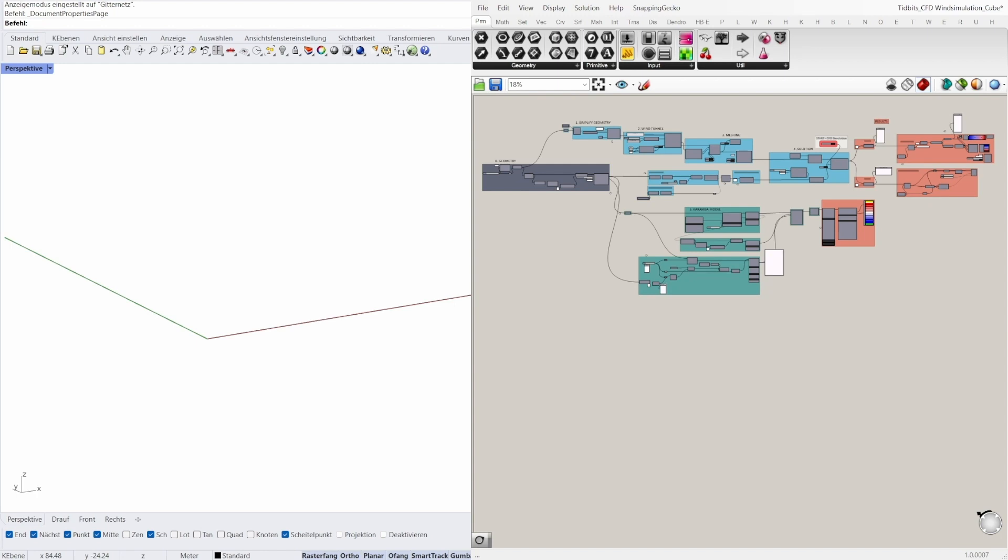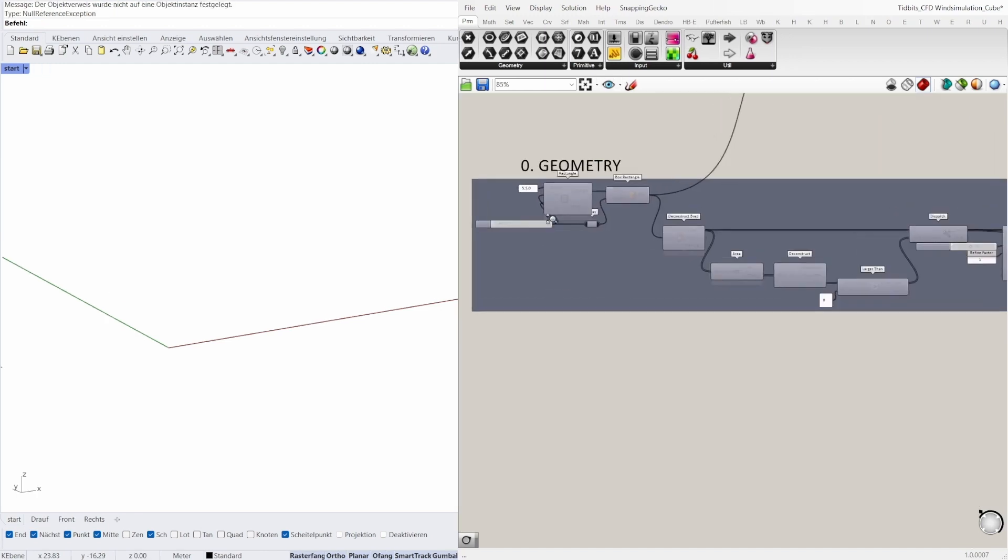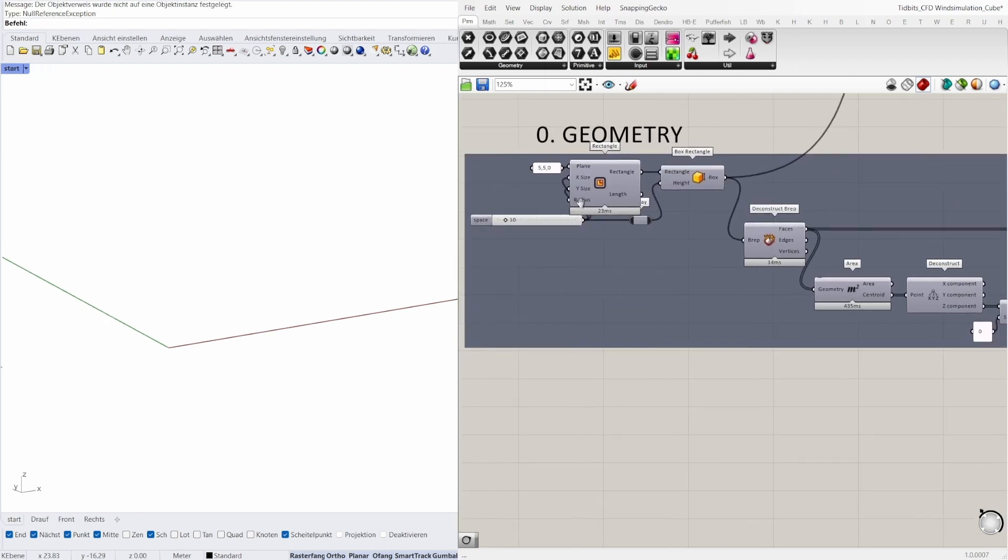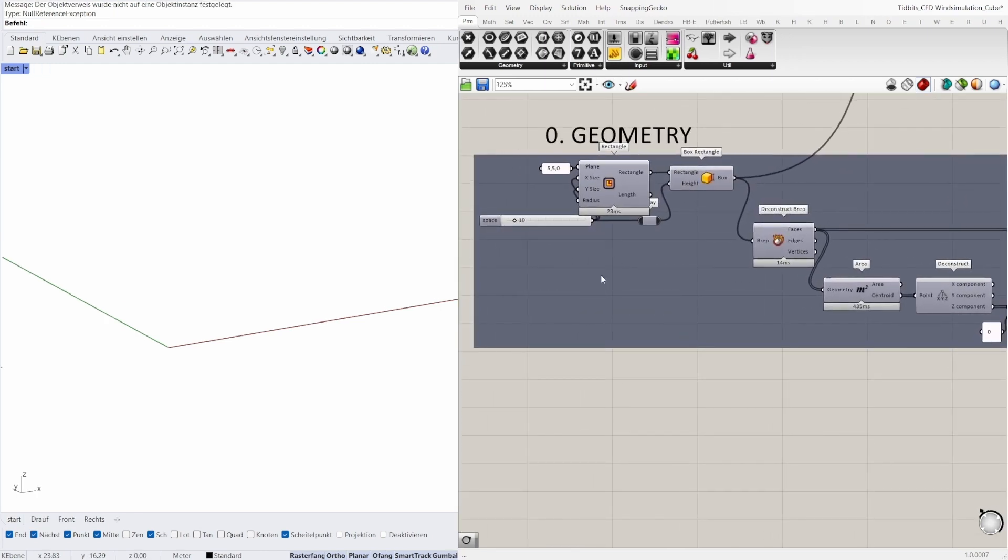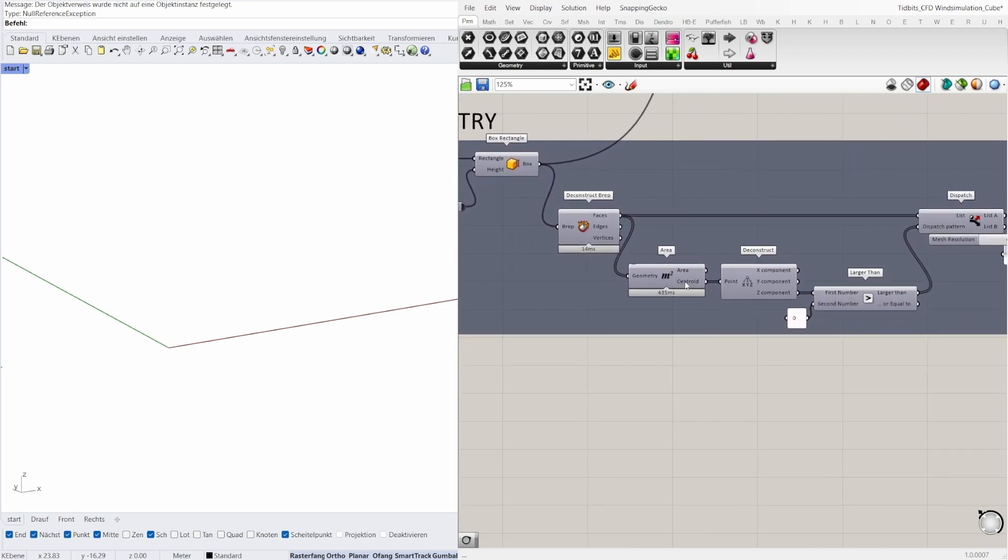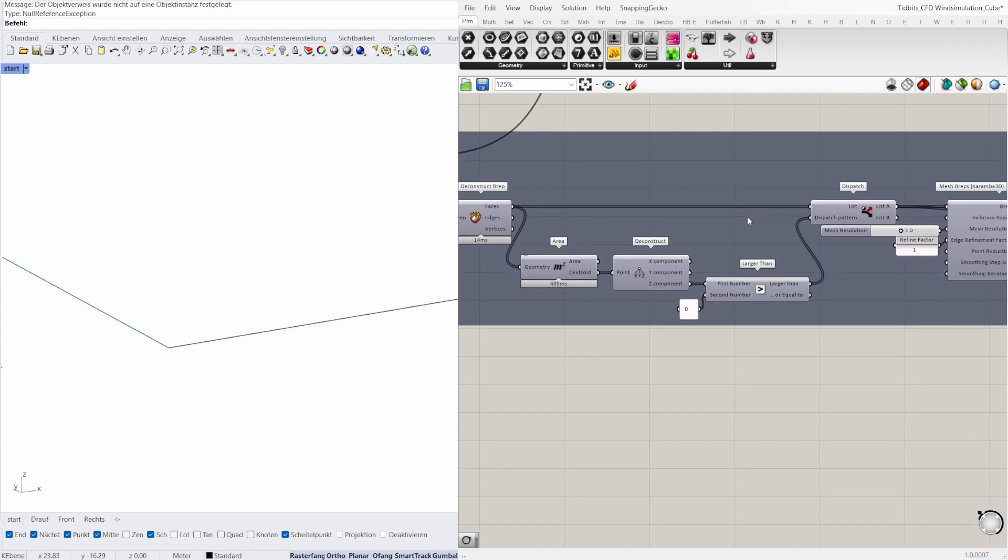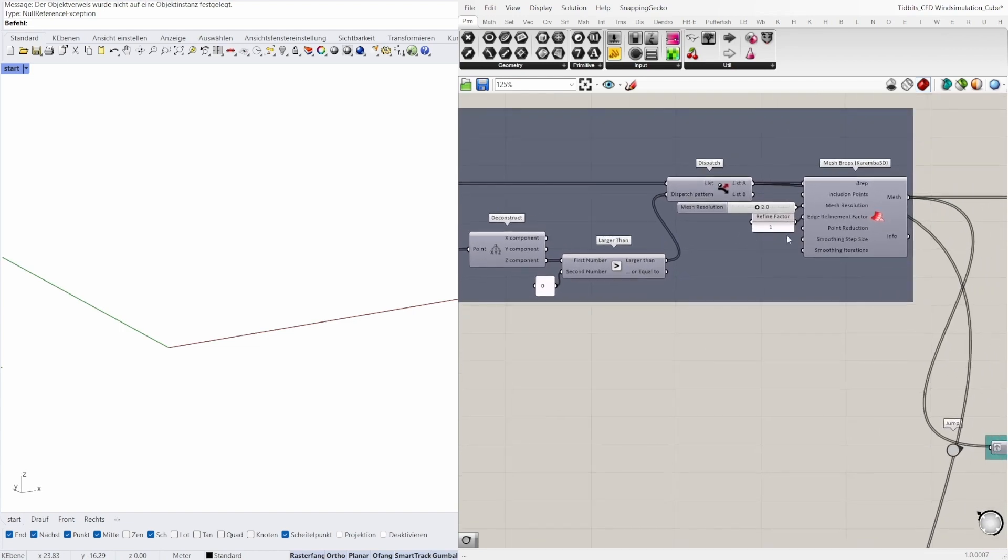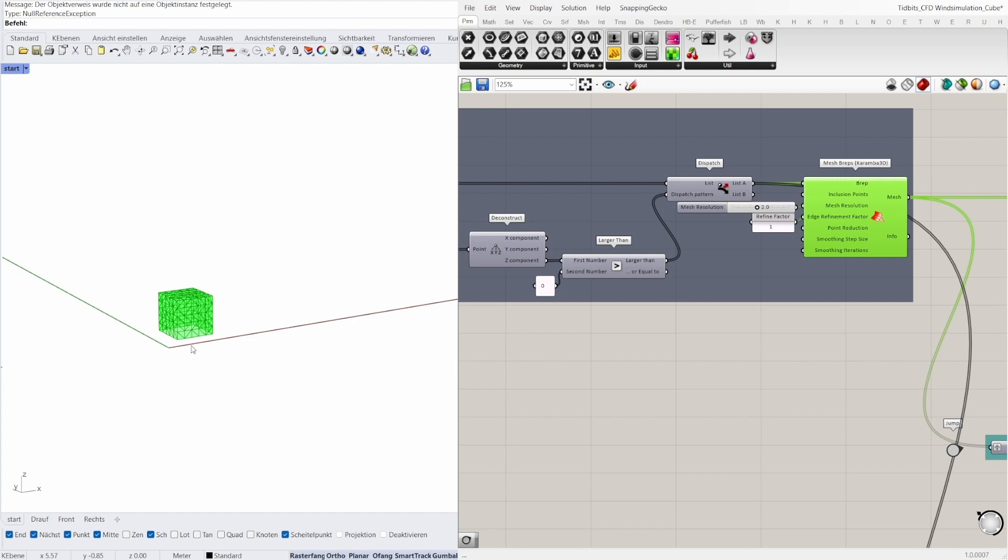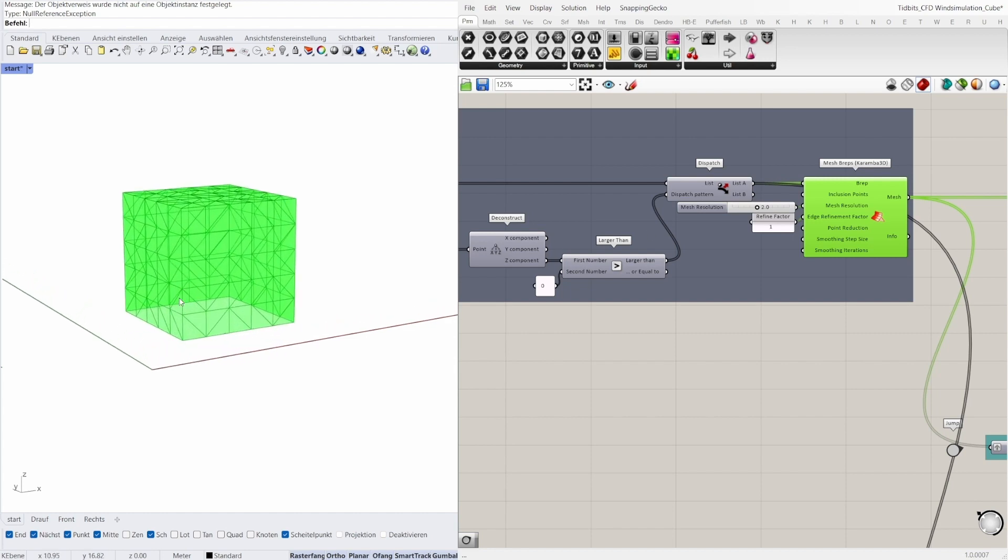First I create a geometry. In this example it's a simple cube with a dimension of 10 meters. I use the rectangle and the box rectangle component. Then I deconstruct this BREP and remove the bottom face. The other faces I connect to the mesh BREP component and set the mesh resolution to 2 and the refine factor to 1. With these factors all mesh faces have the same area of 2 square meters.